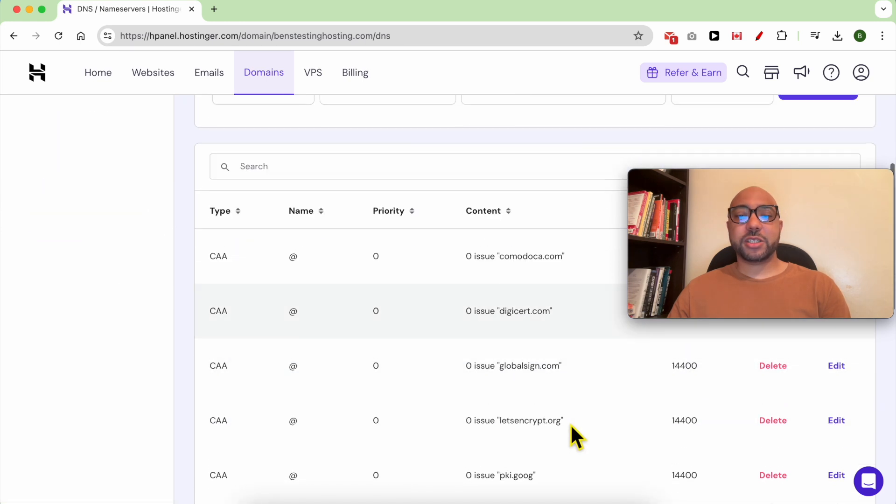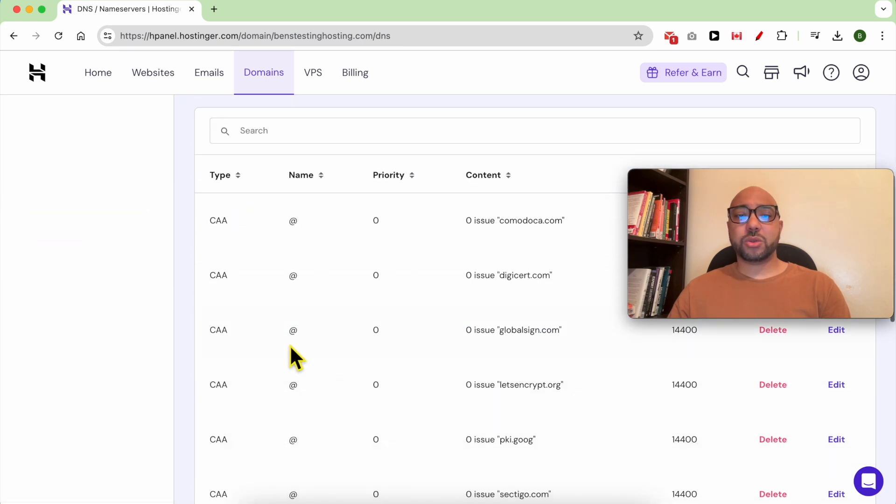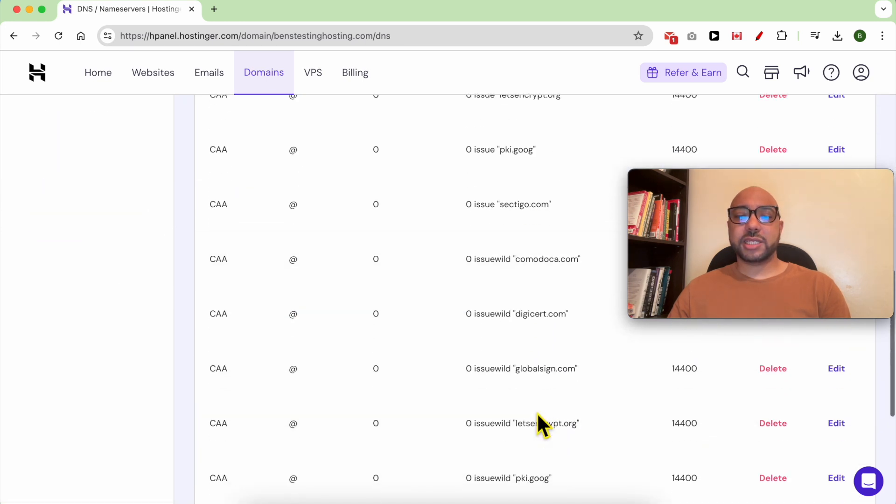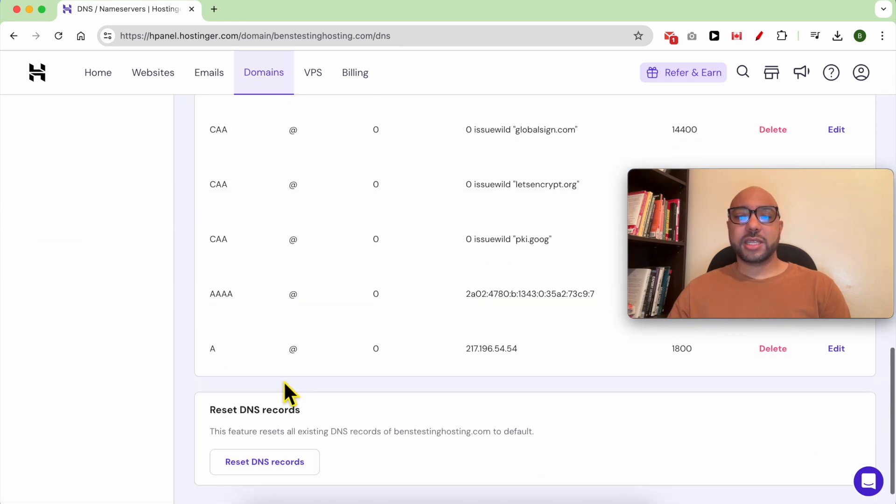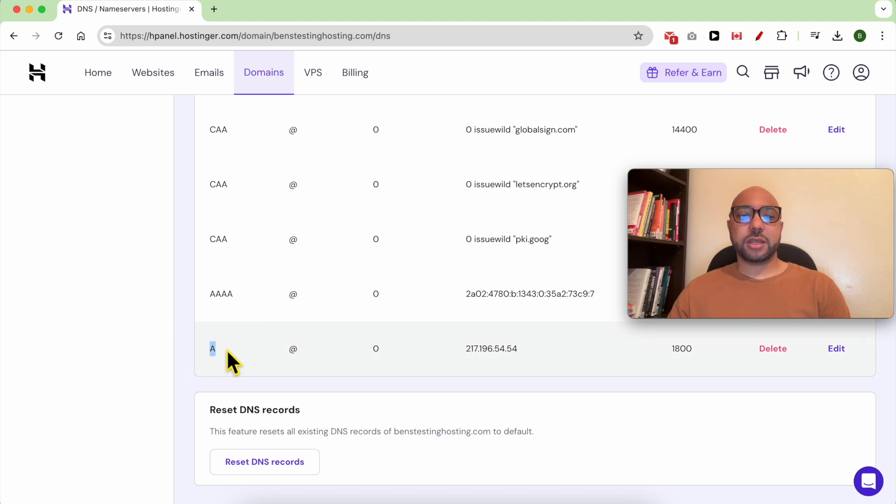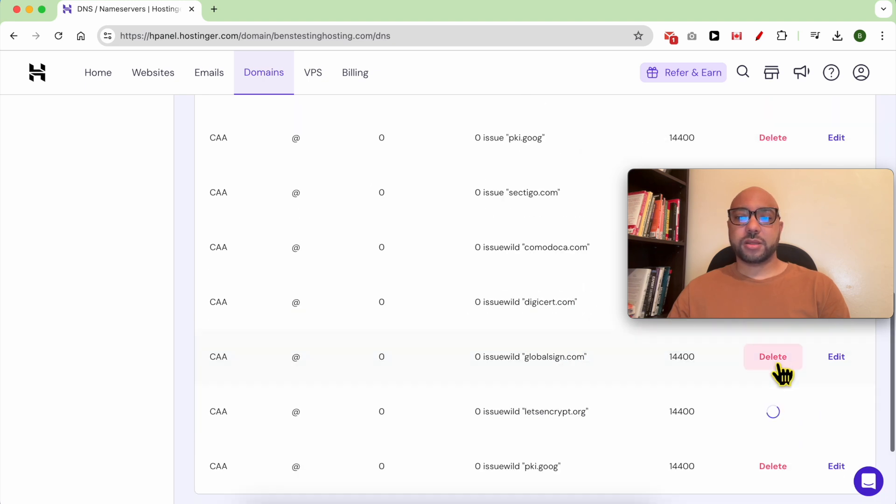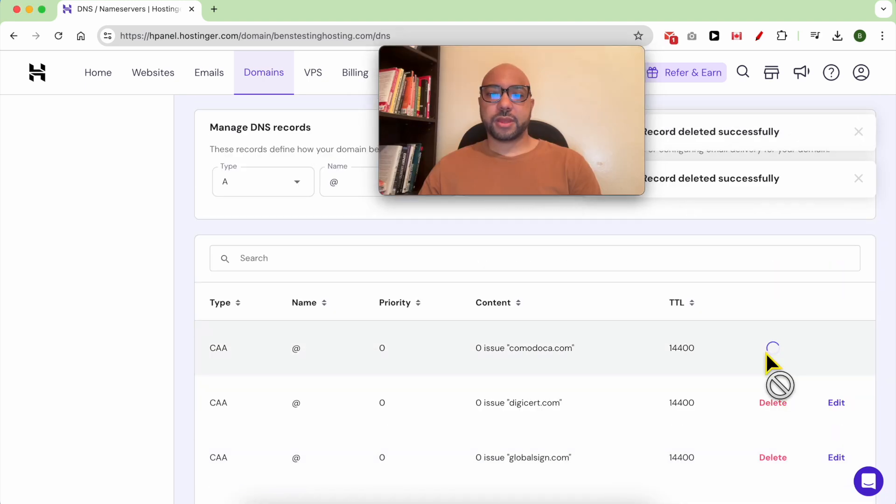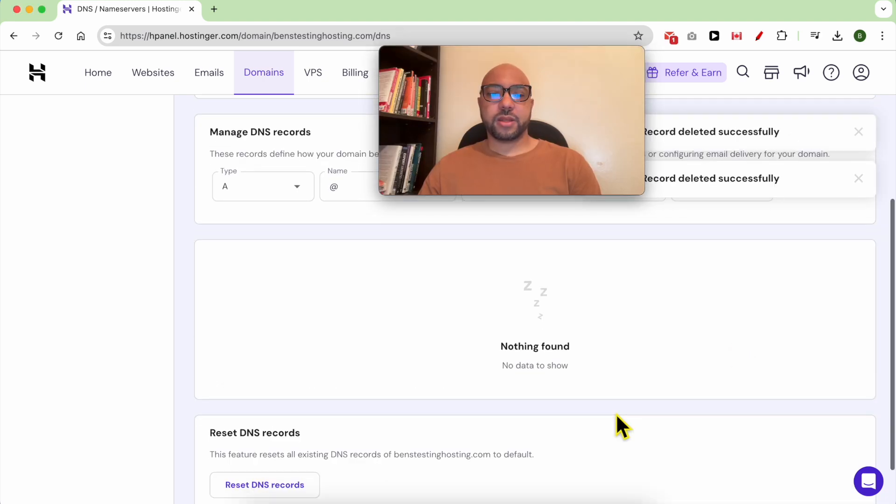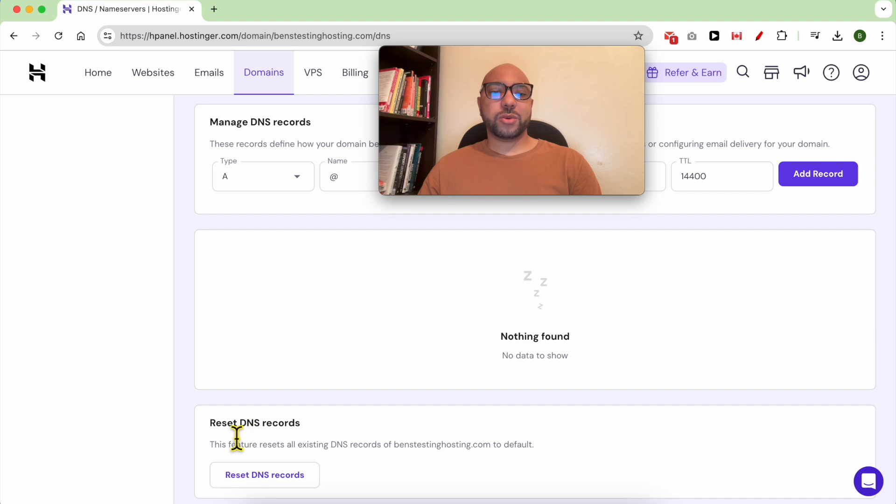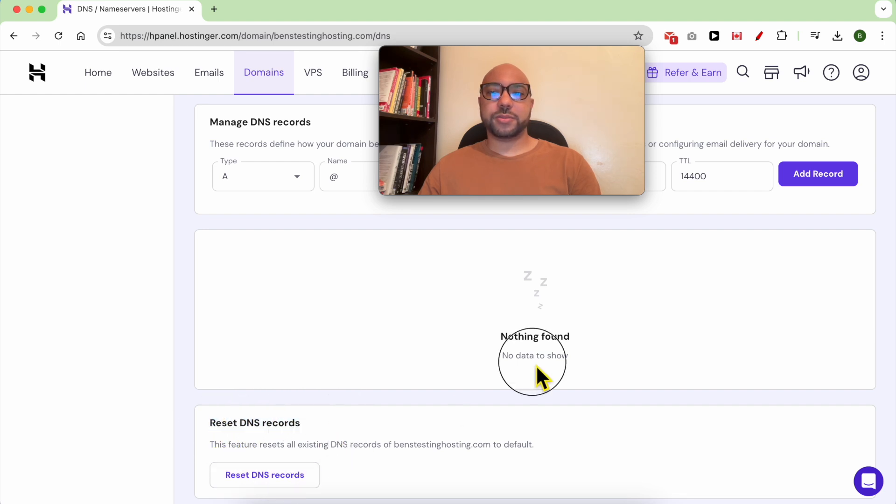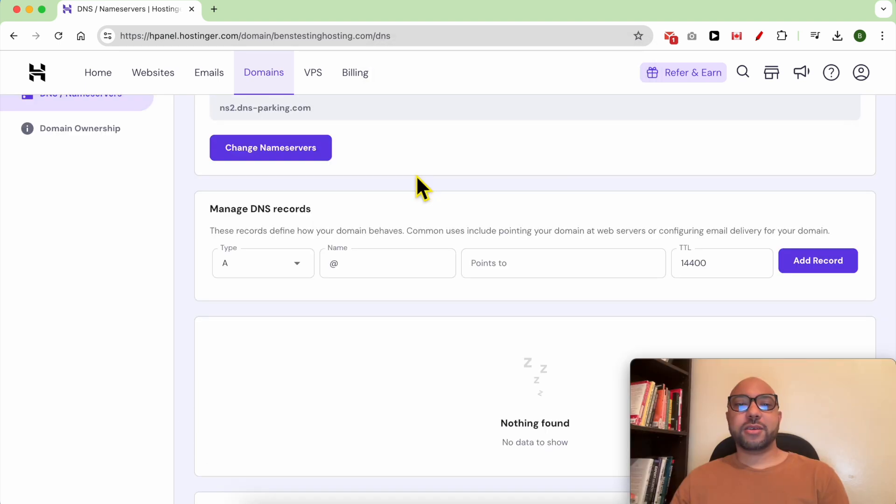In this step, it is important to delete any A record in order to not have conflicts with your subdomain. Click on Delete. Don't worry, you can always reset your DNS record using this little button. Now to add our CNAME subdomain...